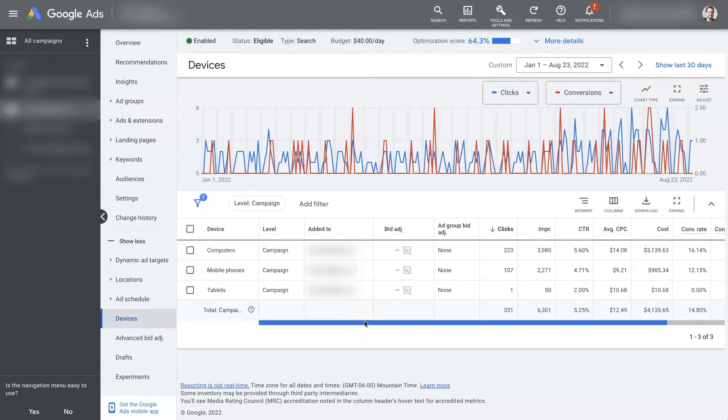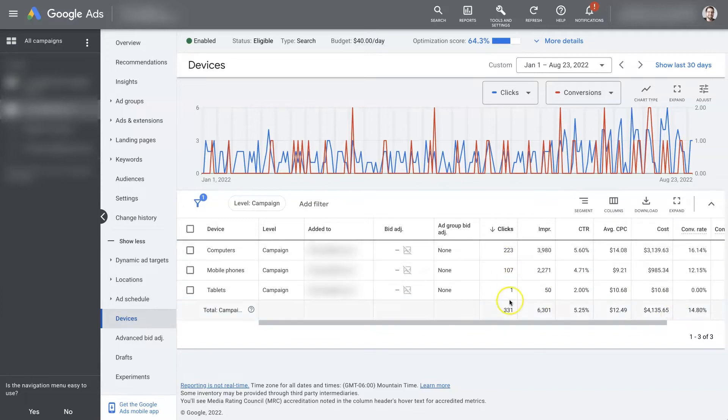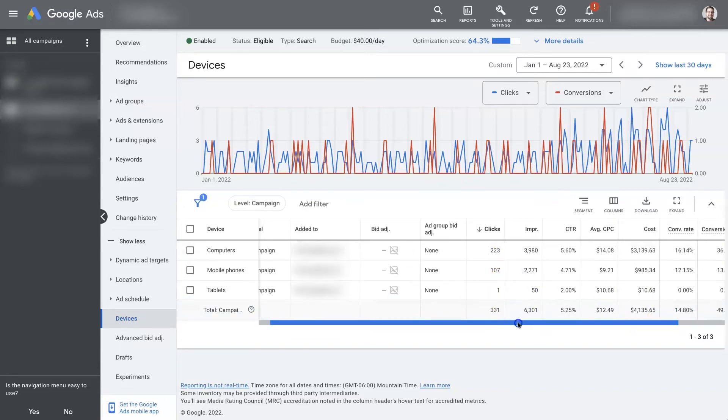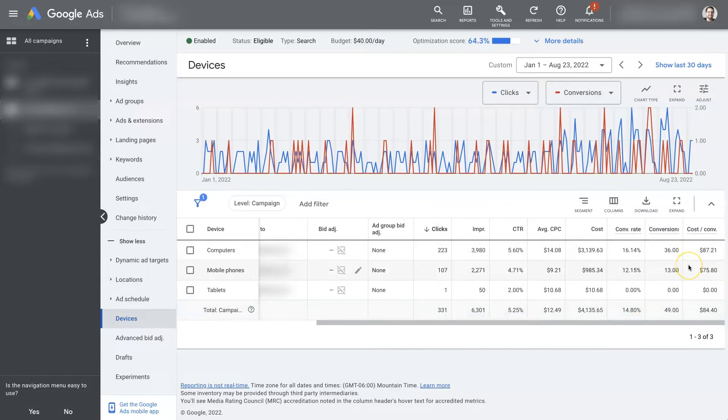But the thing you want to do really is leave the device targeting open initially. There will be no device targeting naturally when you set up a campaign. So just leave it like that. Let the campaign run for enough time to get some data coming in, you know, a couple hundred clicks and some conversions. And then, once you have that data, then you can start to look and see.